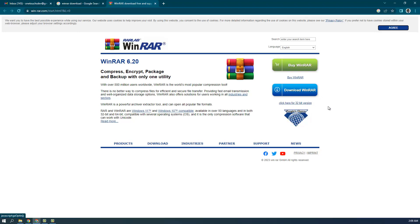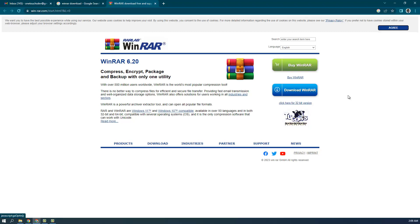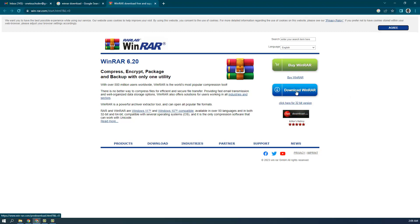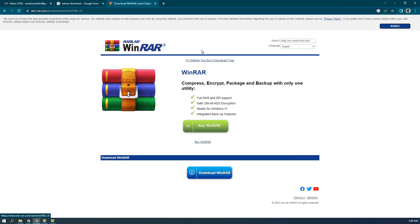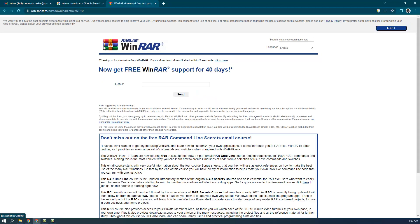My computer is 64-bit and I have Windows 10, so I'm going to download the 64-bit version. I'll click here, which takes me to another page where they again give the option to buy or download the free version. I'm going to click on the free one.